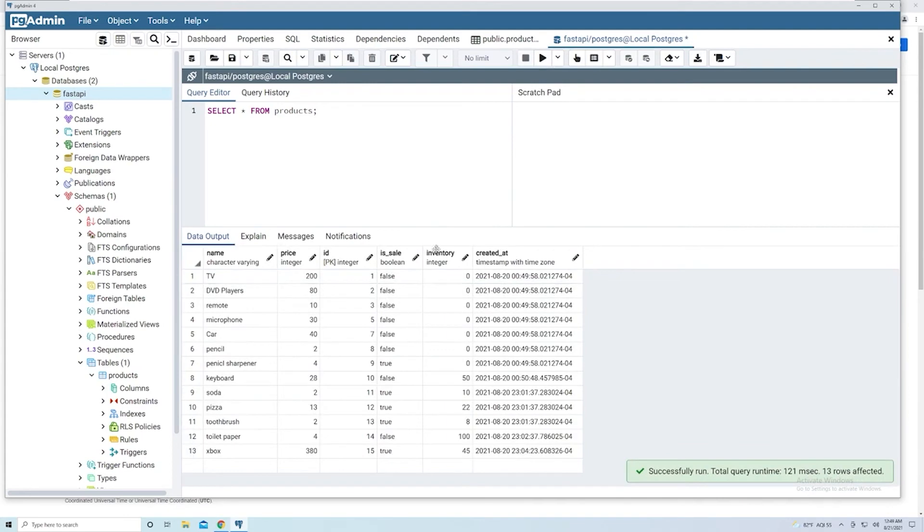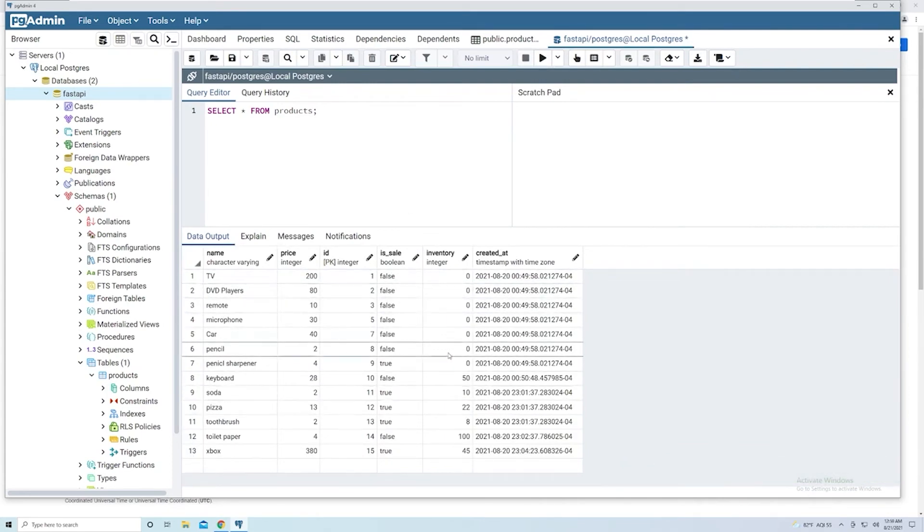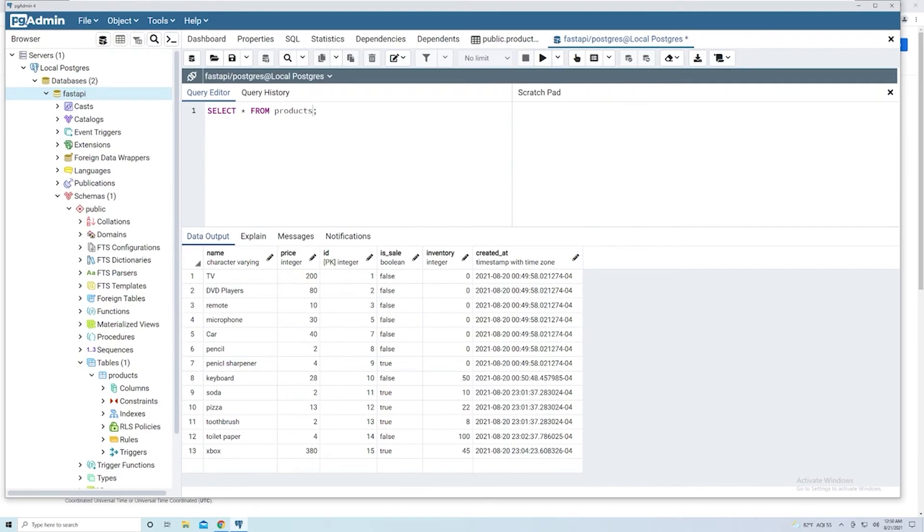And let's say I want to match on any product that has an inventory of zero. So that's basically saying which products do we not have inventory of so that maybe we can place an order. Well, we can just say WHERE.